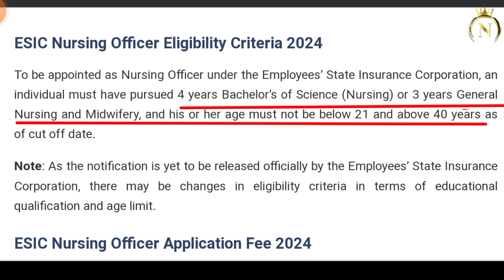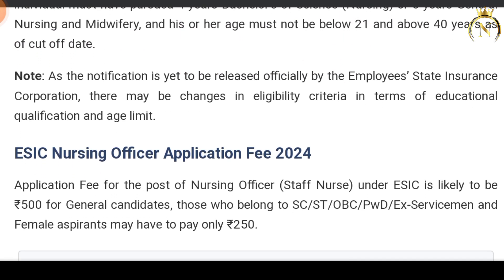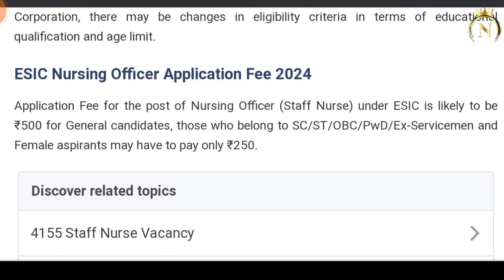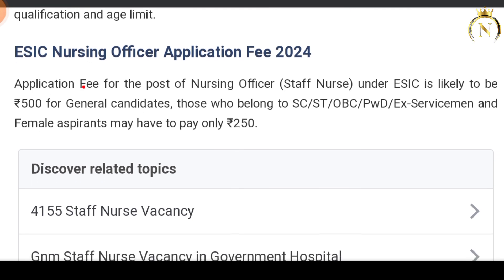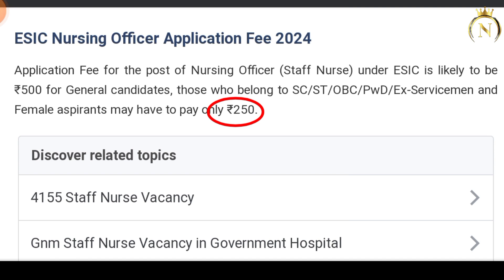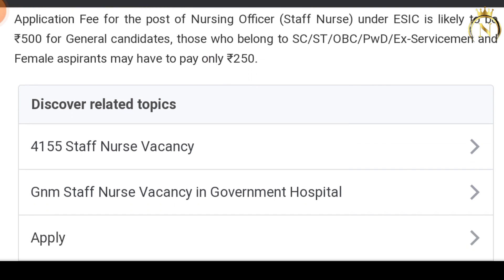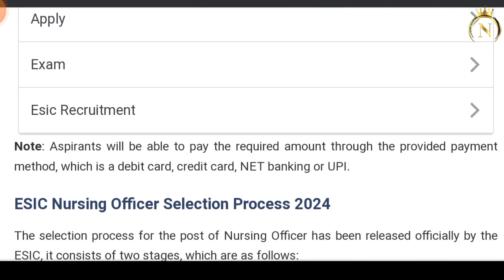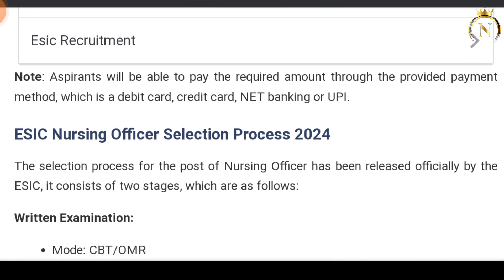There is also an age cut-off for General and OBC candidates. For the ESIC Nursing Officer Application Fees 2024, General candidates pay ₹500 as application charges, while SC, ST, and OBC candidates pay only ₹250.